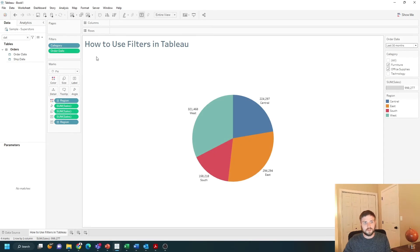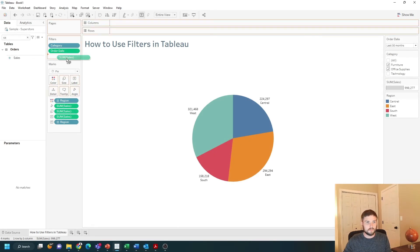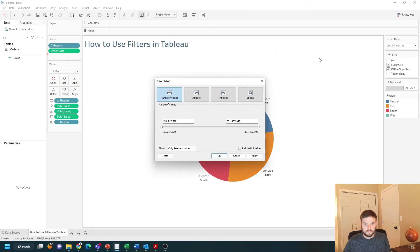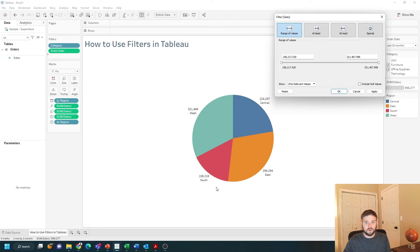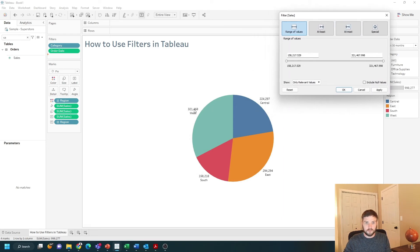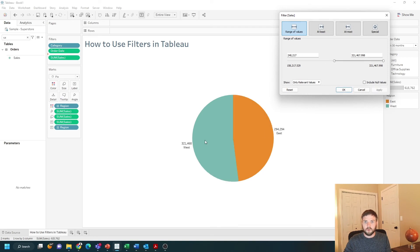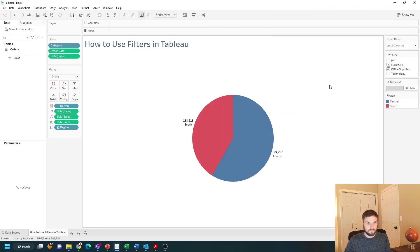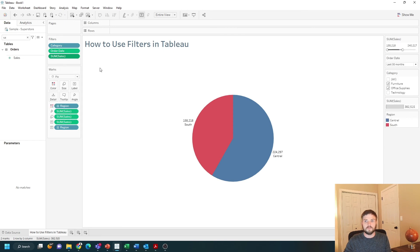When you add measures to a filter, let's bring sales up to the view and choose sum of sales. In this case, I have four possible options in my data: 321,158, 294, and 224 in my view. I can filter this and only keep anything over 240,000. You can set this to be a range, at least, at most, or special. Click apply, then ok, and I can show that filter on the view as well.